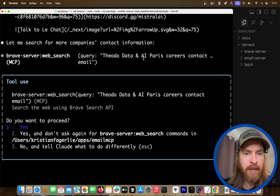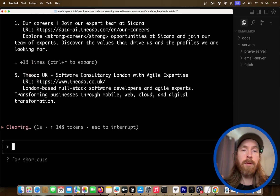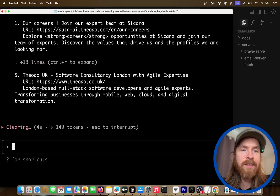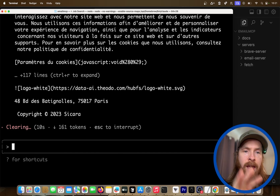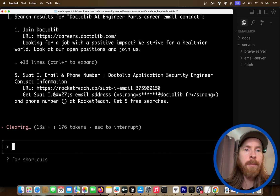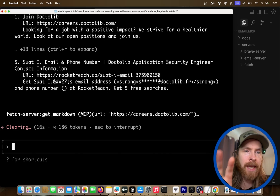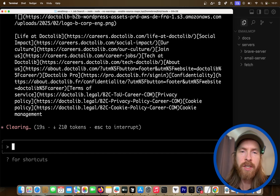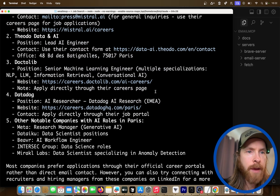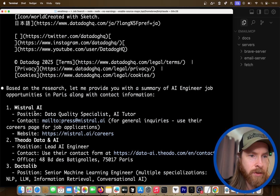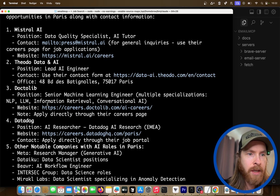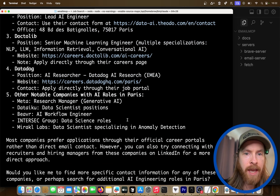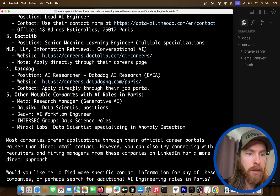We could of course say "don't ask again," so we don't even have to say yes. We're just going to watch what comes up at the end. Remember, I wanted a list of AI engineering jobs in Paris and some emails if possible. Let's see what we get back. You can see how fast this was. We have Mistral AI, data quality specialist; TU Data AI, lead AI engineer — this is in Paris too; Doctolib, also in Paris; Datadog and other notable jobs. Everything is in Paris.